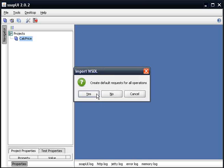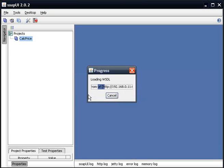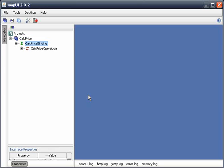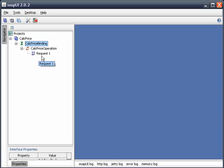I'm going to tell it to create all the different operations. Think of an operation as being equivalent to an RPG service program's sub-procedure. And we're going to expand out all the different nodes down to the Request1 node.